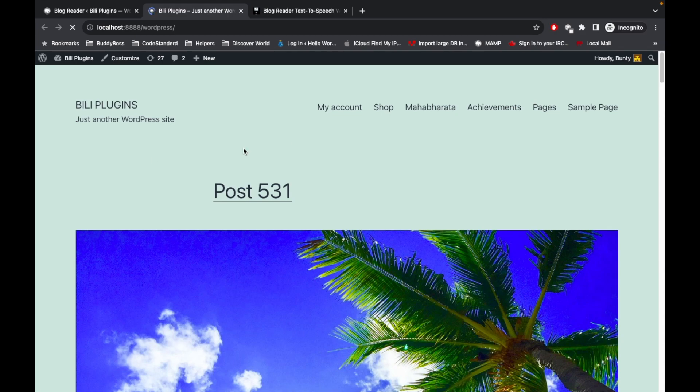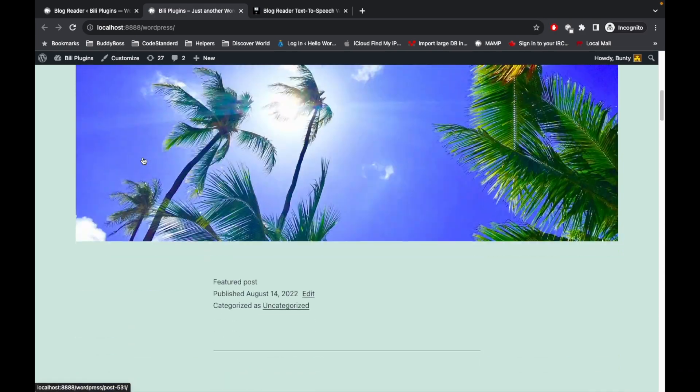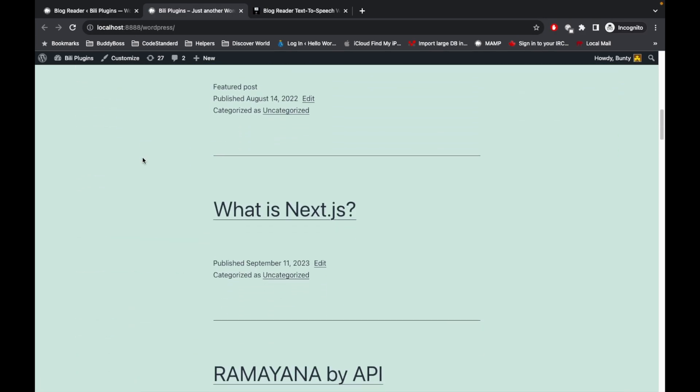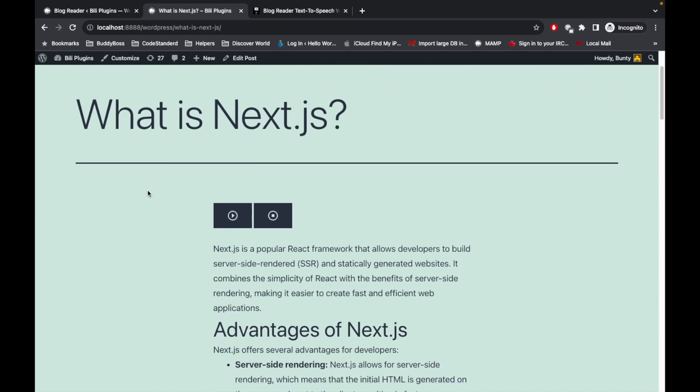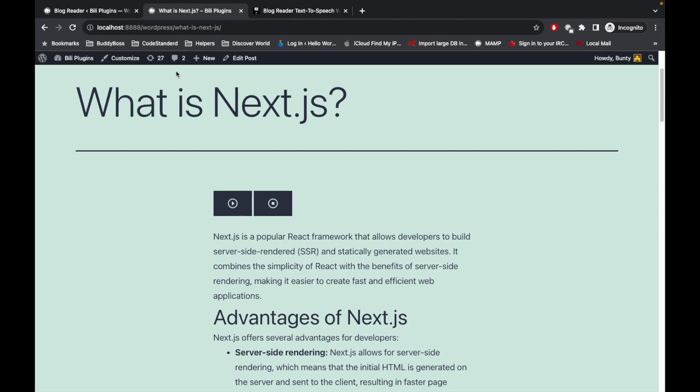And I will open this article 'What is Next.js'. So in the beginning of the article you will see a couple of buttons over here. So once you play this, you will be able to listen to the voice which reads your article.